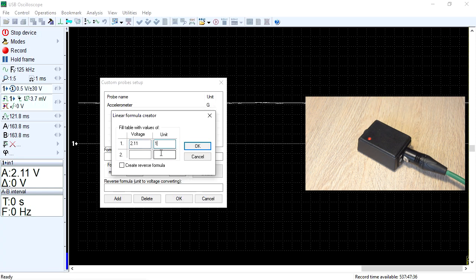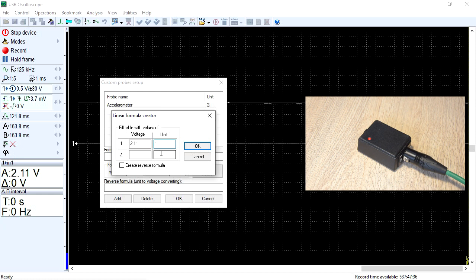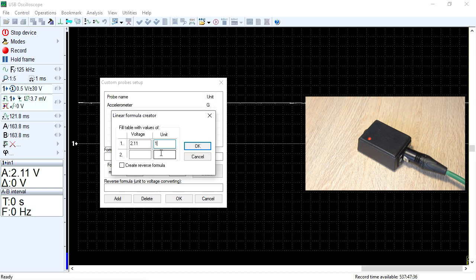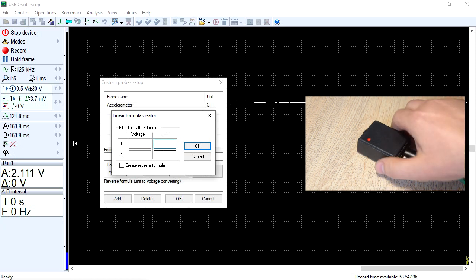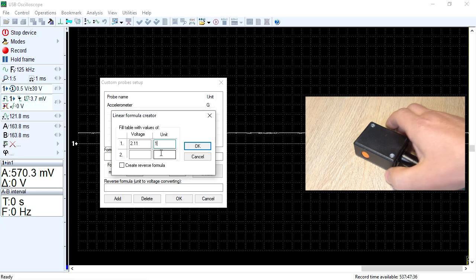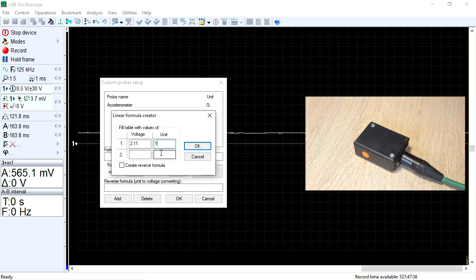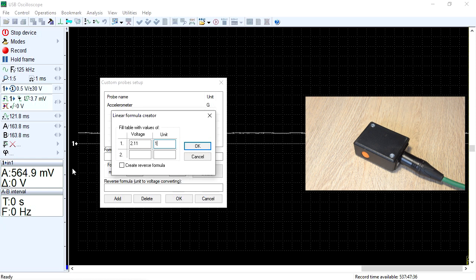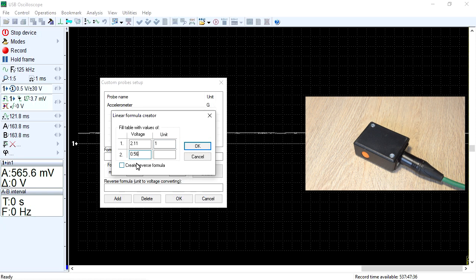To fill in the second row of the table, we need to change the magnitude or direction of the acceleration acting on the transducer so that its output voltage takes on a different value. To do this, simply flip the transducer over. As a result, the voltage of its output signal became 0.565 volts because Earth's gravity now affects the transducer in the opposite direction and, from the sensor's perspective, is now equal to minus 1g.